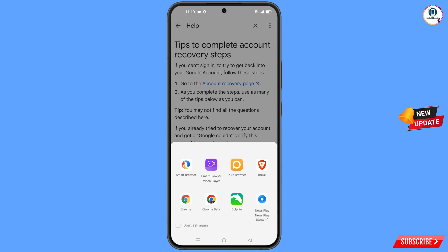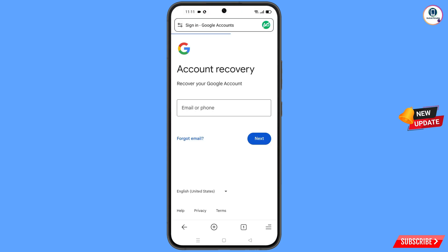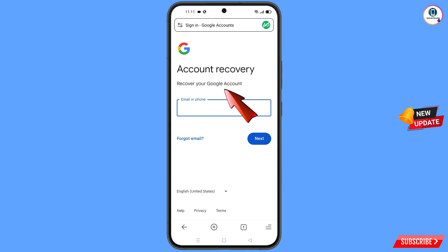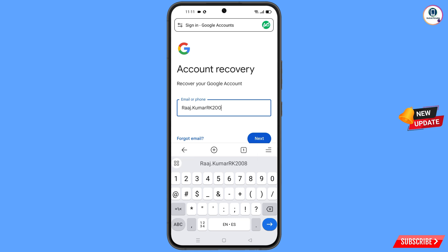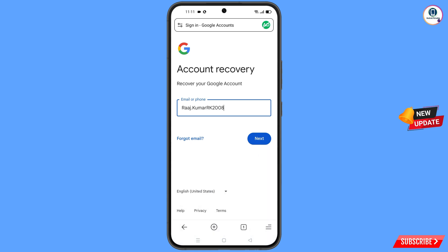A pop-up notification will appear. Select Smart Browser from the options. It will automatically redirect you to Smart Browser, where you will see 'Account Recovery — Recover Your Google Account.' Enter the Gmail account that you want to recover and tap on Next.